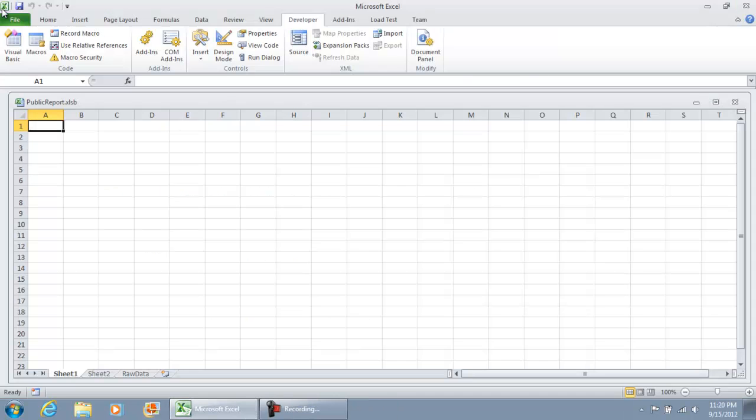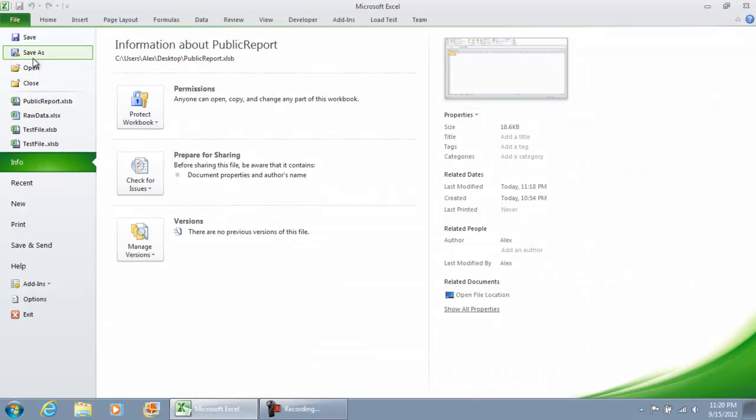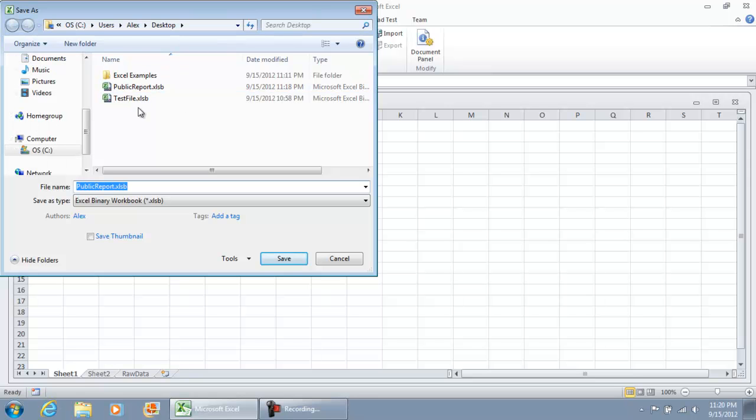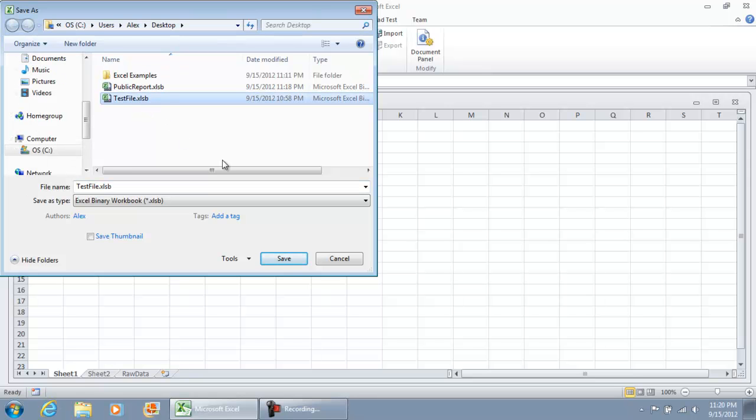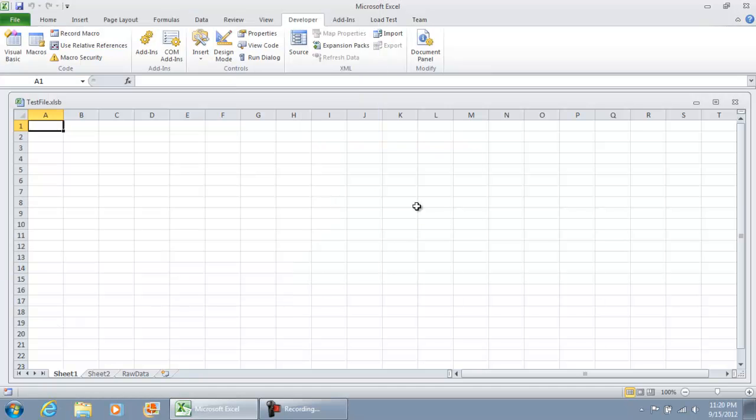Now, what I'm going to do is save this back to the original file that I had, test file.xlsb, and I'm going to hit save. I'm going to close this file out.